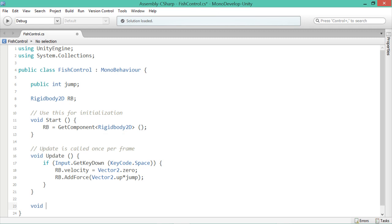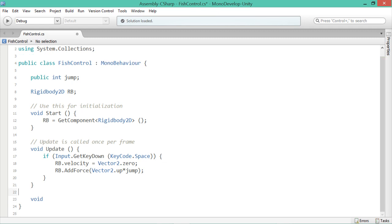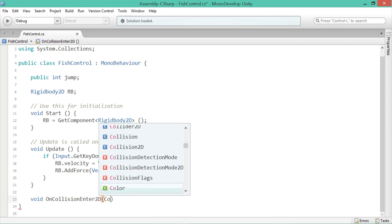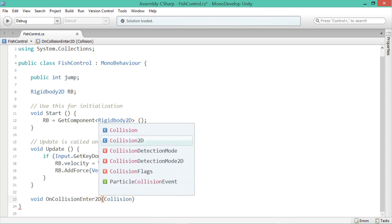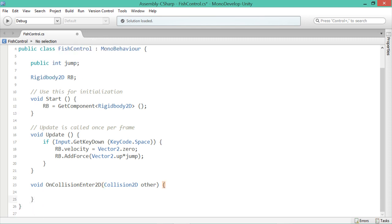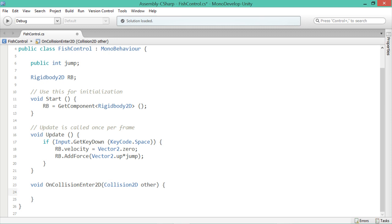So what we'll do is we'll say void, we'll make sure you've got enough space down the bottom here, just above the last bracket. We'll say void OnCollisionEnter2D. Then you open up your 9 and 0 brackets and inside that we'll say Collision2D other. And then at the end of that you put the little curly brackets. So this event, this is built into Unity and it'll handle objects hitting each other for us. So we don't need to do too much.